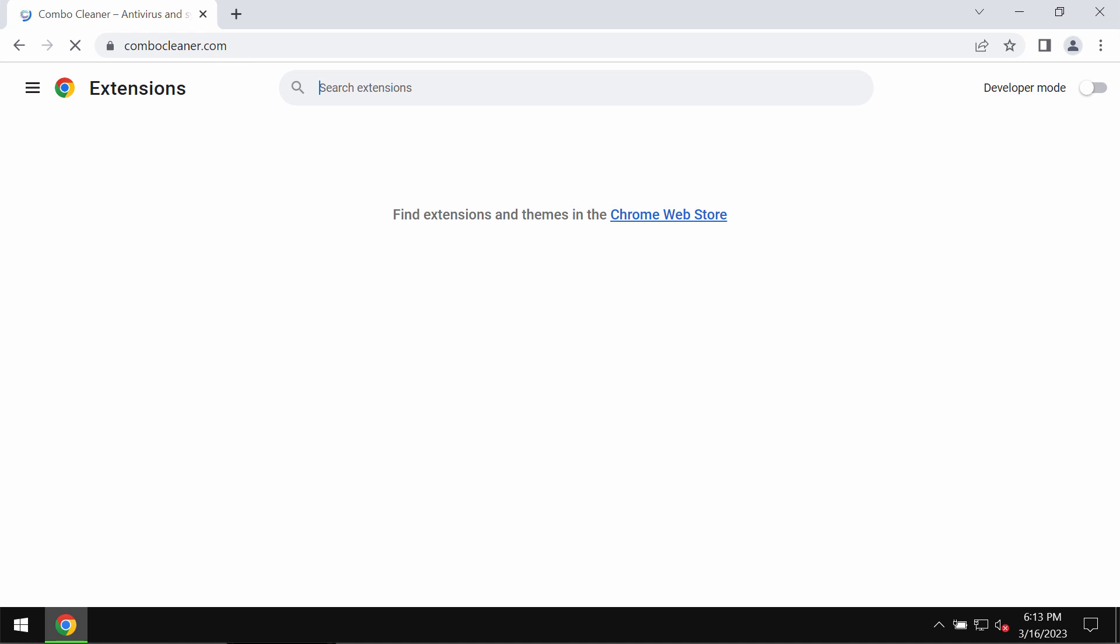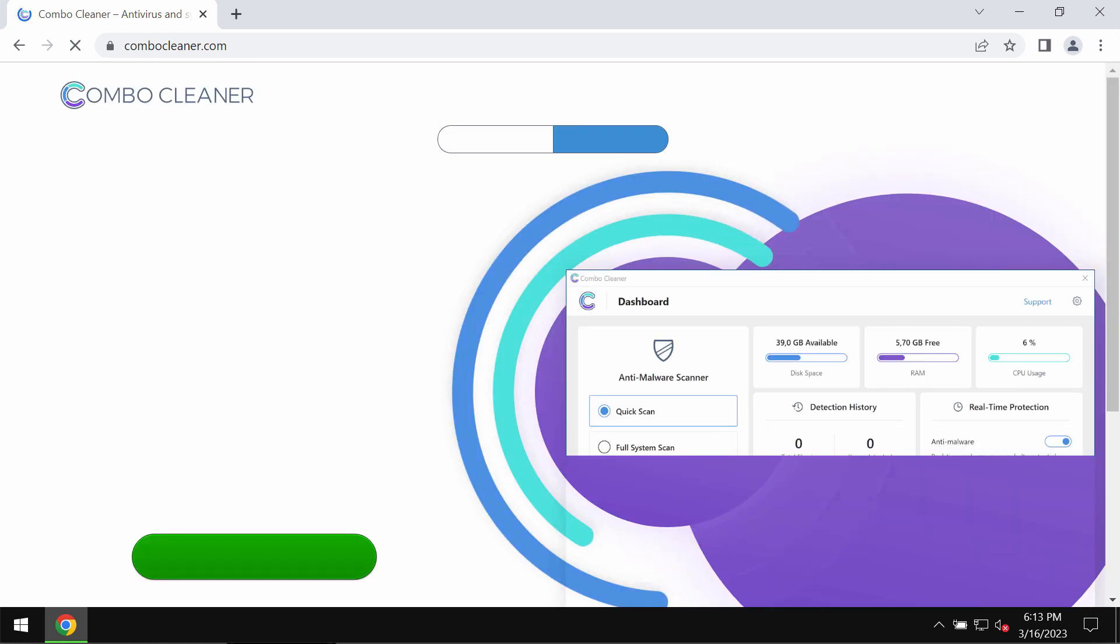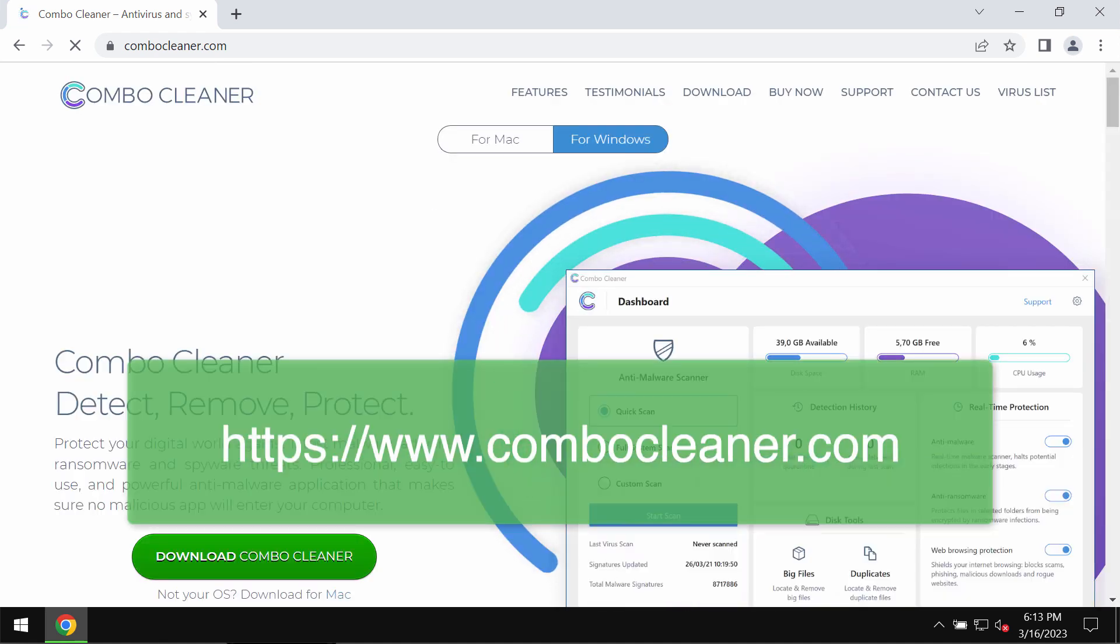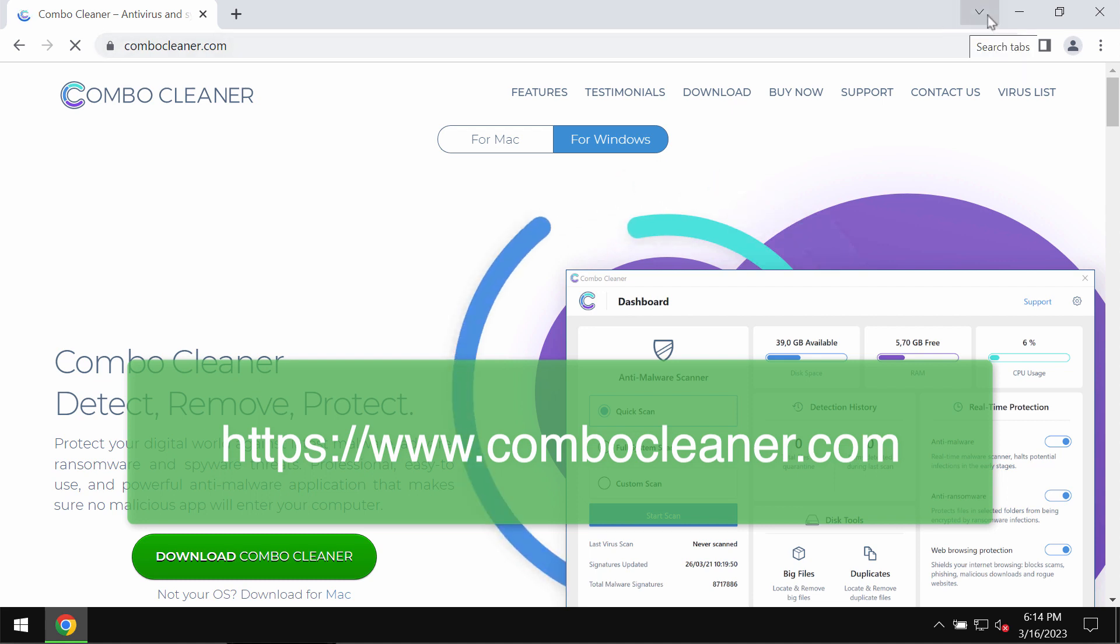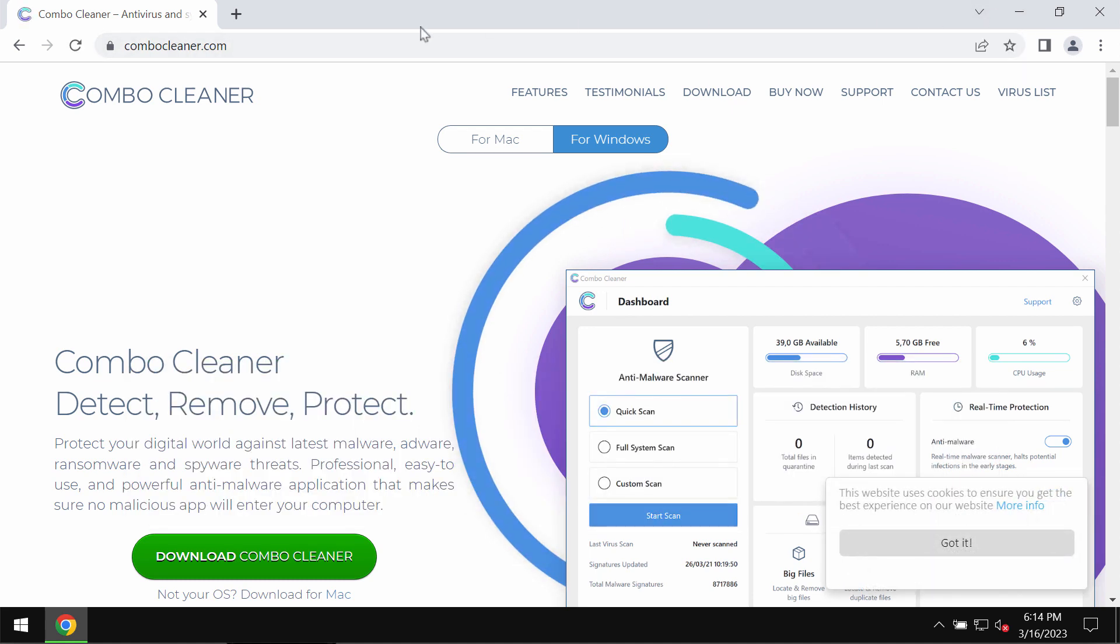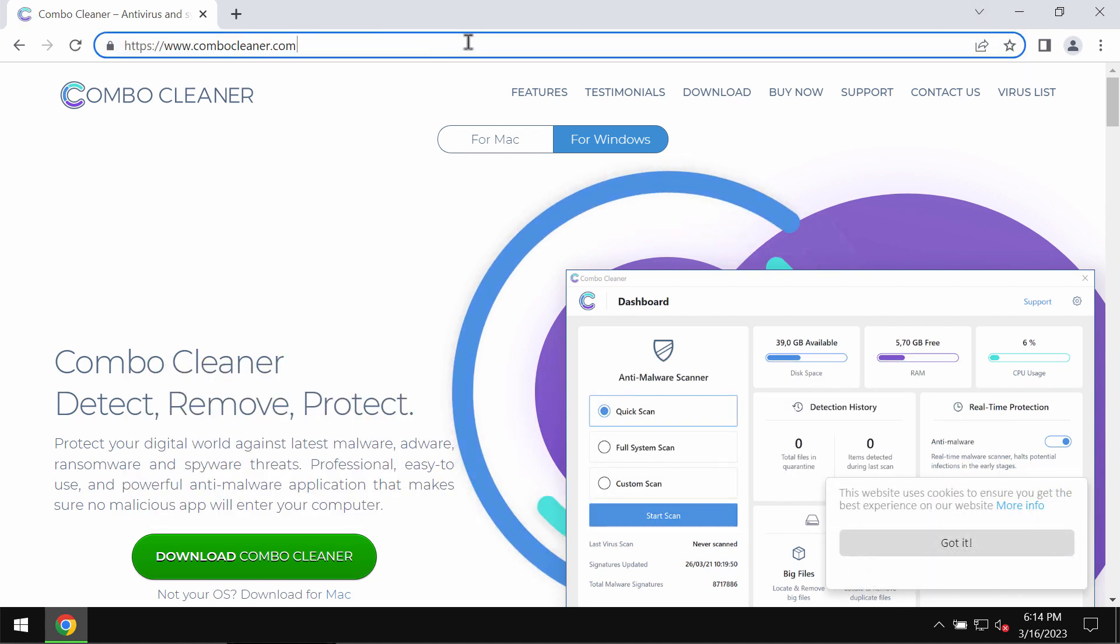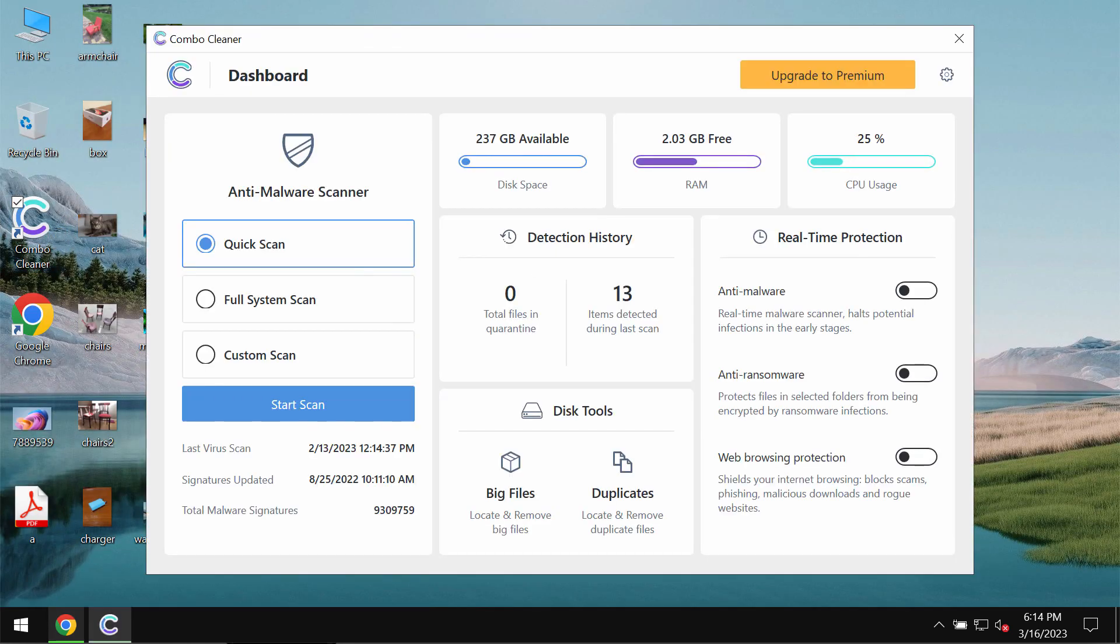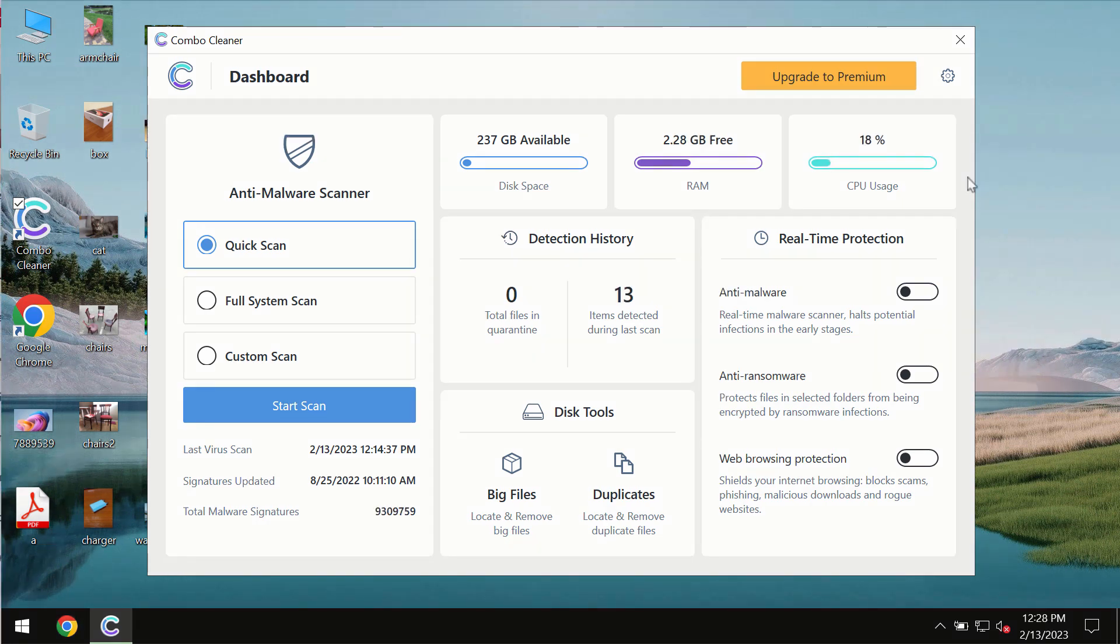Get it on the page combocleaner.com. Download it, install it, and then begin carefully examining the system.